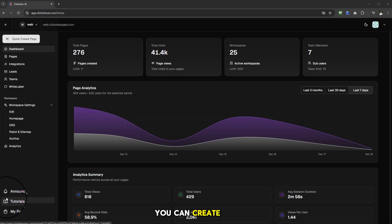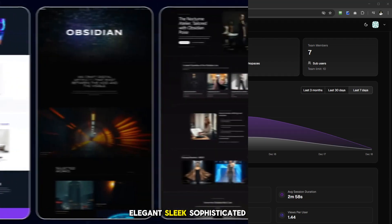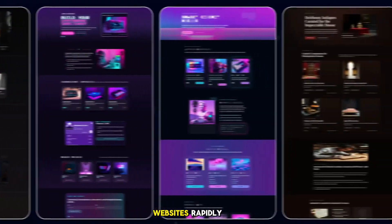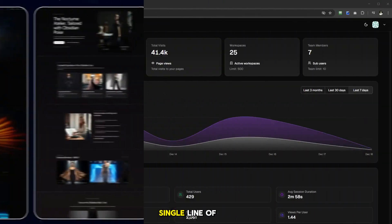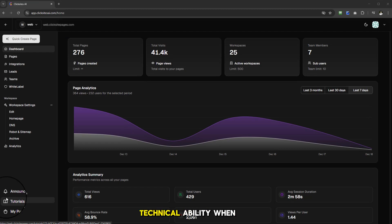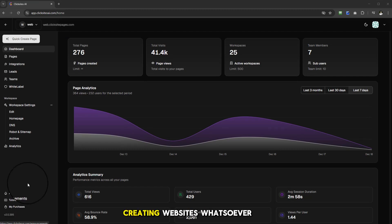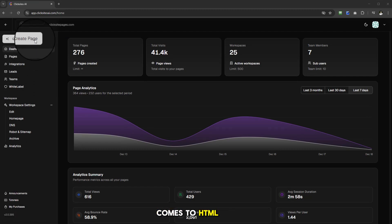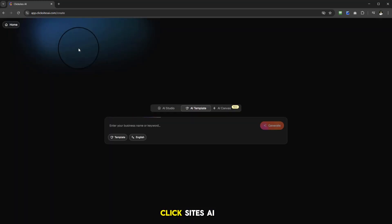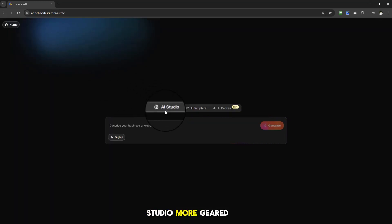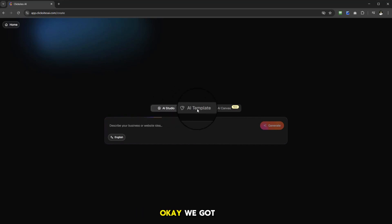I'm going to show you how you can create beautiful, elegant, sleek, sophisticated websites rapidly — fast — without ever having to write a single line of code or having any technical ability when it comes to creating websites, especially HTML. I'm going to go and select 'Quick Create Page' within ClickSites AI, and I'll be greeted by three powerful functions. We've got AI Studio, which is more geared towards magazine-style websites.